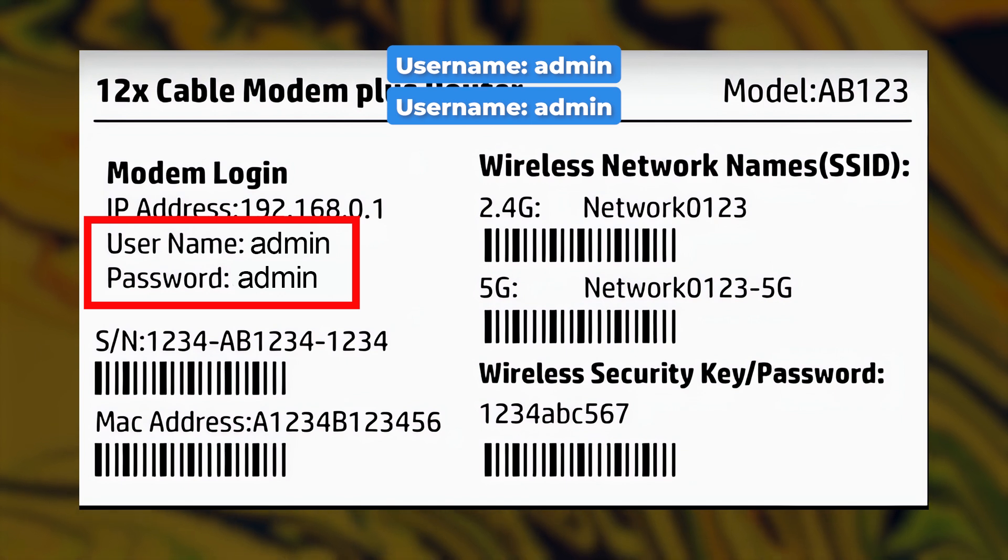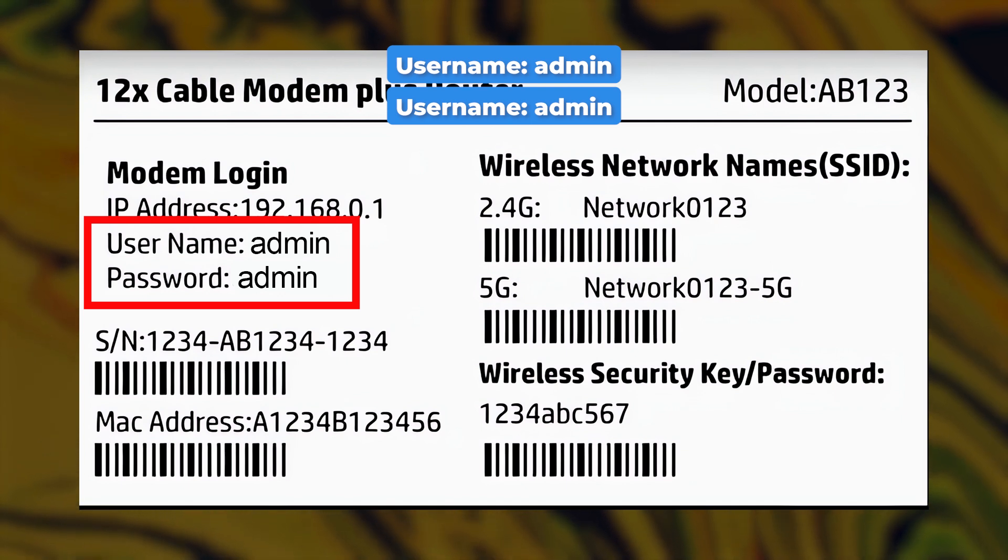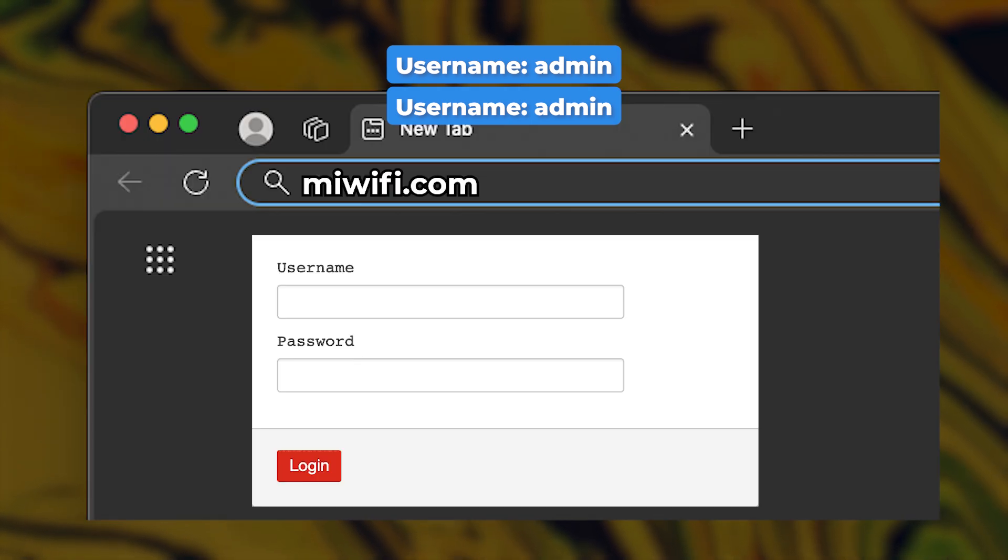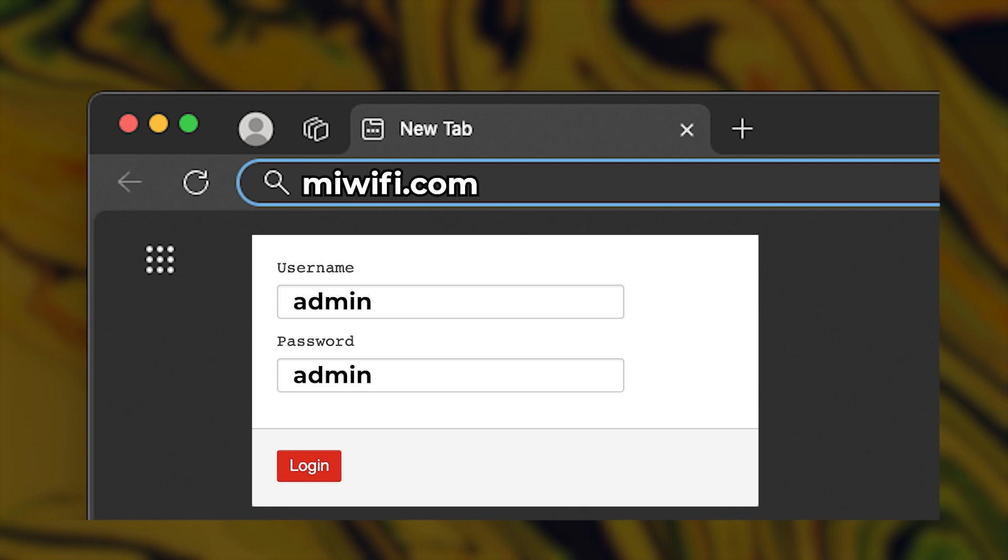By default, both the username and password are set to Admin. You'll need to input this login information on the router's login page.